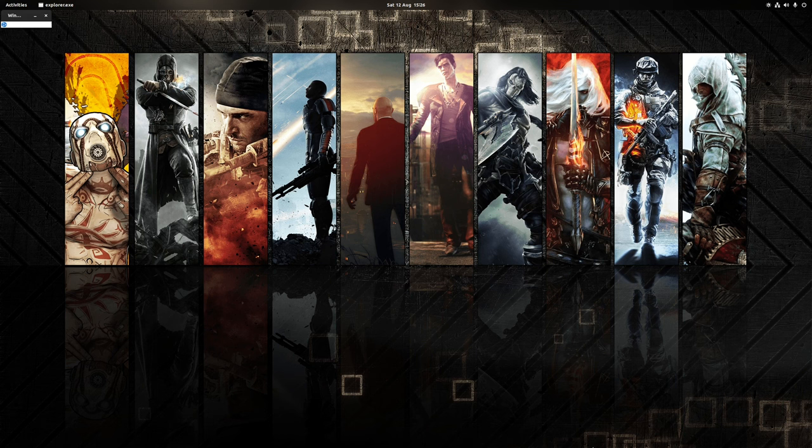Hey guys, Ryan here, and in this video I'm going to be covering how you can easily install and play Overwatch 2 on Linux.